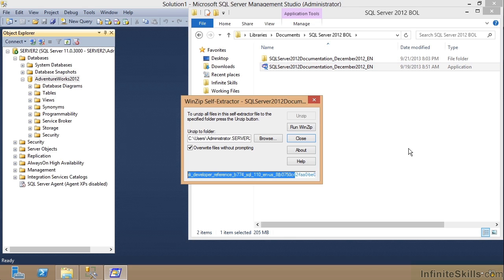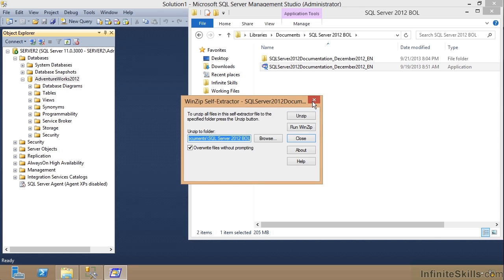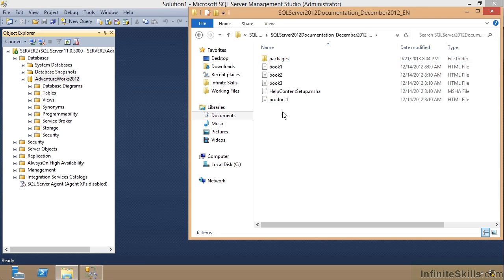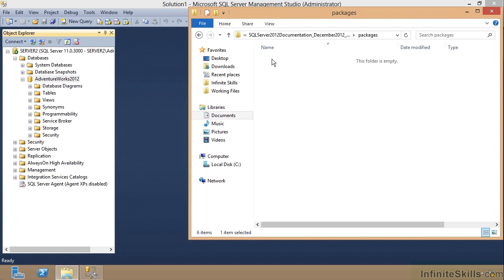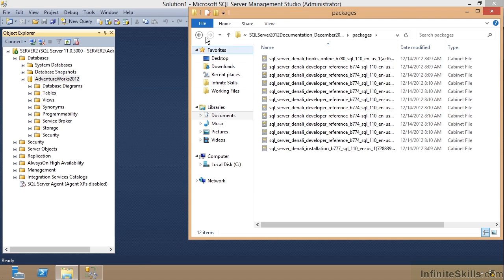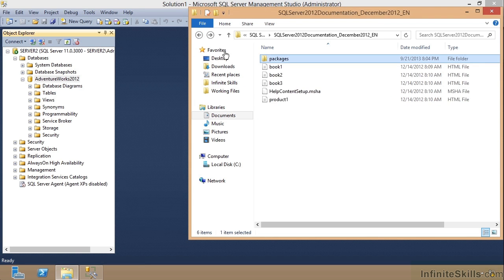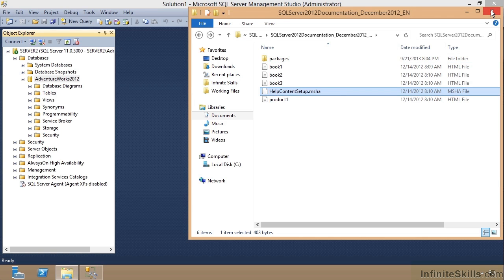And once all this has completed unzipping, I'm going to show you the files and then I'll show you how to go out and connect to those. And this is really neat. So they've all successfully unzipped. We'll close that. We'll go into this folder and you'll see here's all these different files and here's a bunch of cab files in here. But what we're going to be looking for is this MSHA, a manifest file. So I'm going to close this. Just remember where I put it.